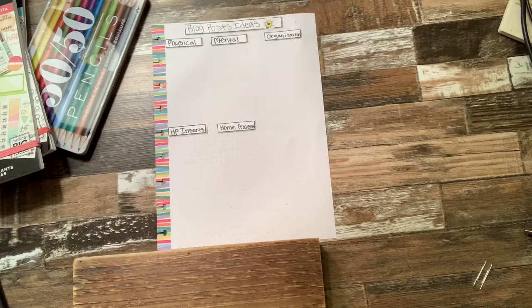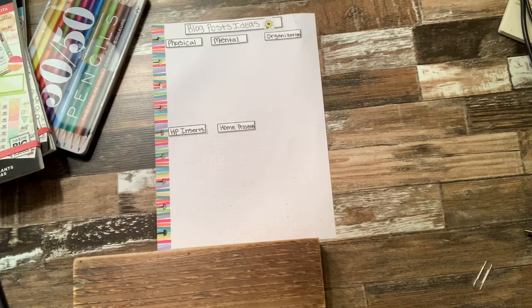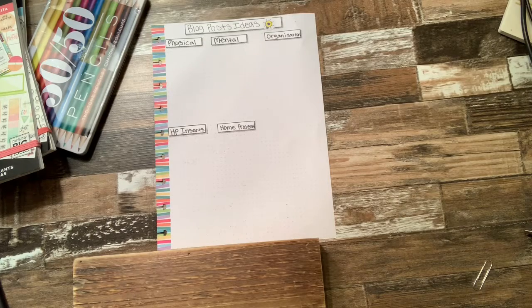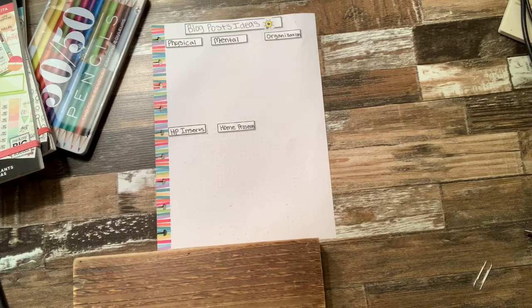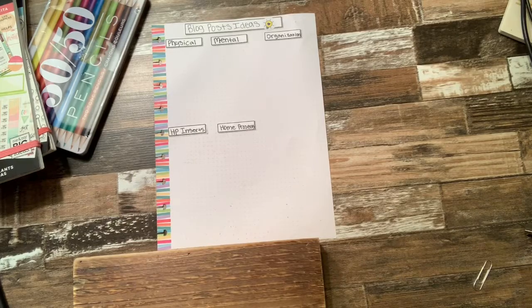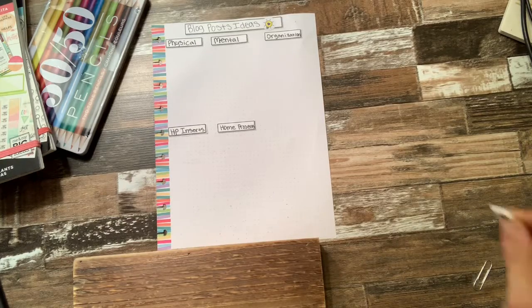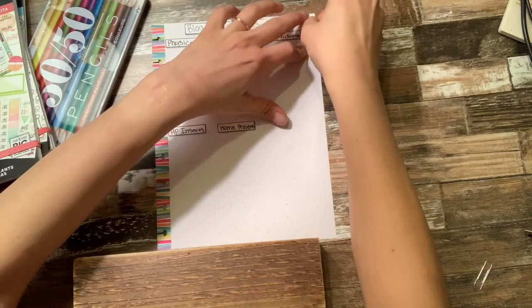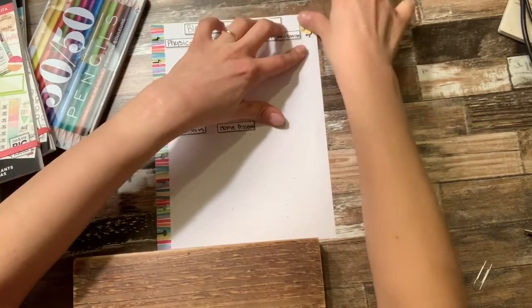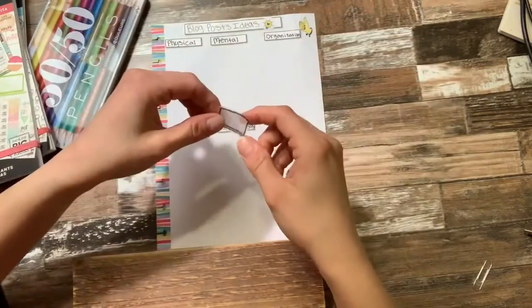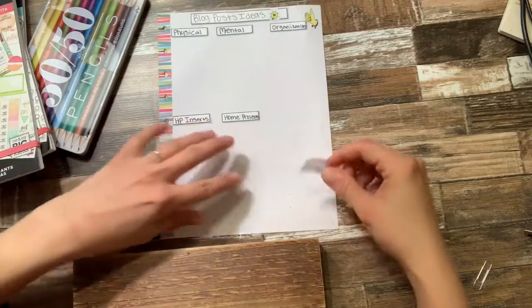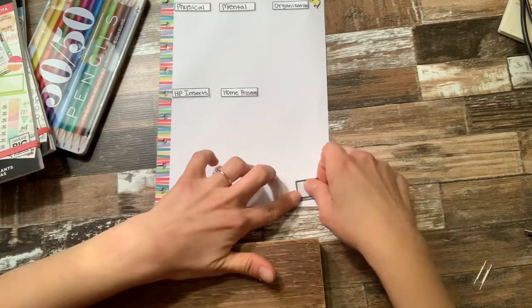All right, so those are the only categories that I have right now. And so I'm just going to go ahead. I pulled out a few stickers that I thought would be appropriate for this insert and I'm just going to go ahead and place them.